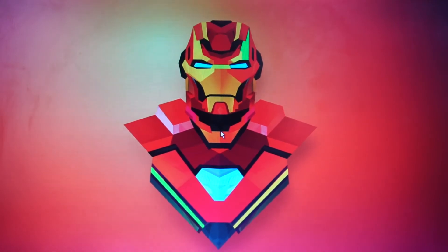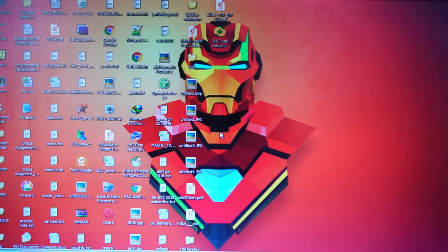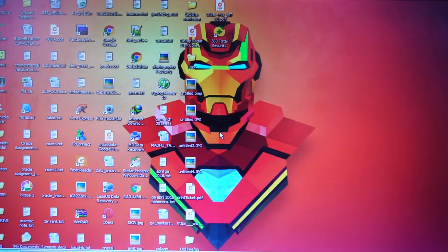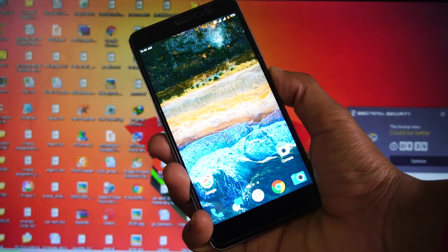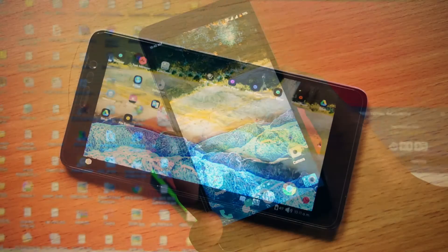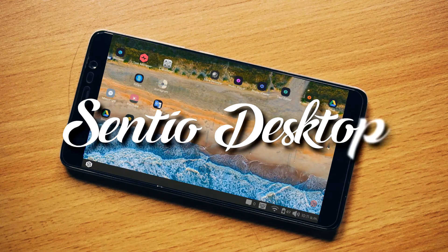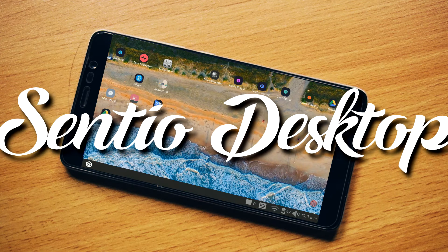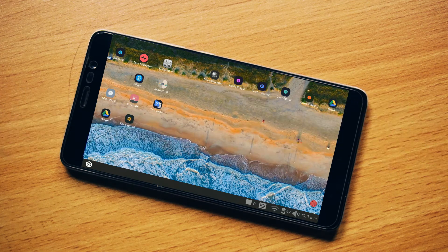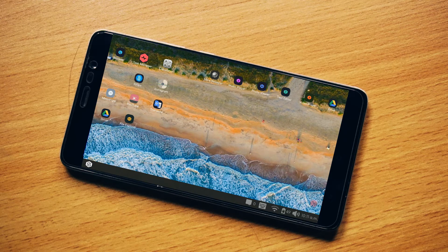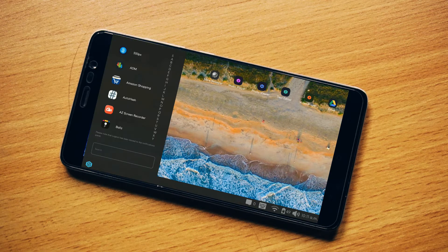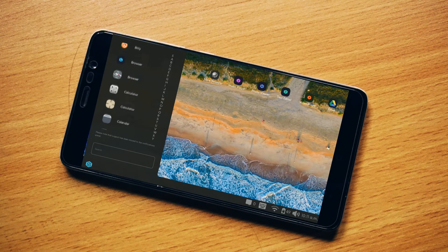A desktop computer is always good, but have you tried making your Android smartphone a desktop computer? Let's make your Android phone into a desktop computer. Download this app named Sentio Desktop from the Play Store — the link will be in the description. This app can make your smartphone into a desktop computer.